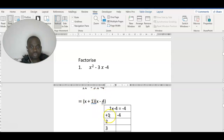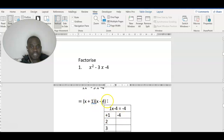So this becomes our factors: x plus 1, then x minus 4. You write x plus 1 here, then x minus 4 here. Let's move on to the next question.